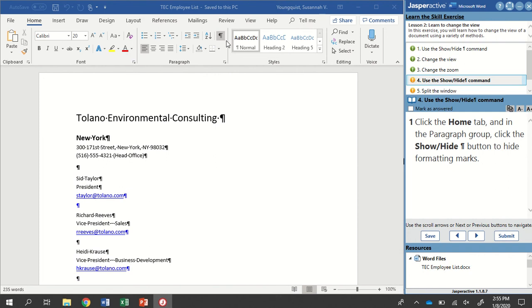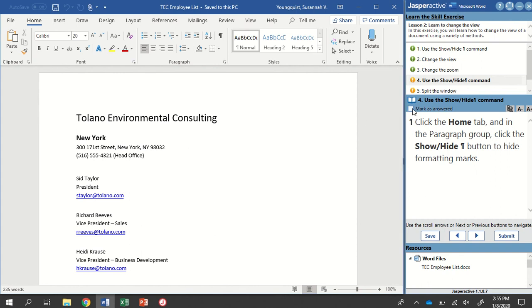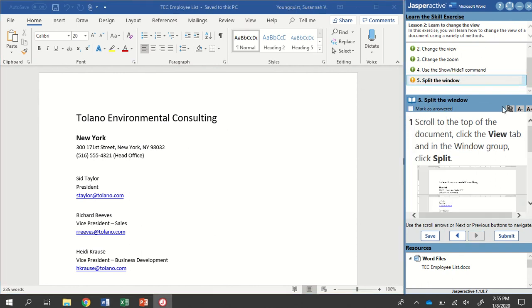So when we select it again, that highlight is gone. That tells us it's no longer active, and you can see that the marks have disappeared. We're going to click Mark as Answered, and go to the next step.